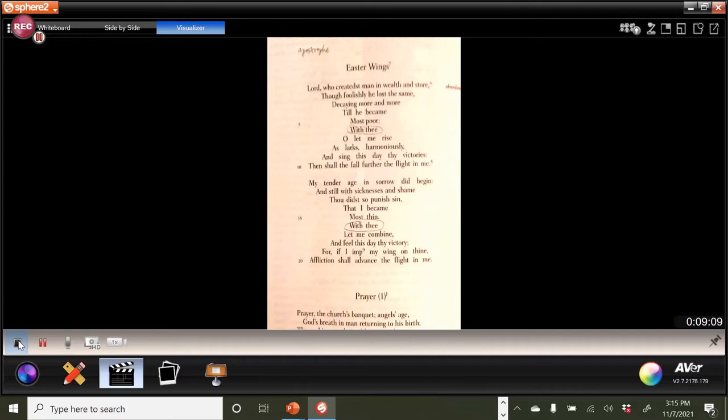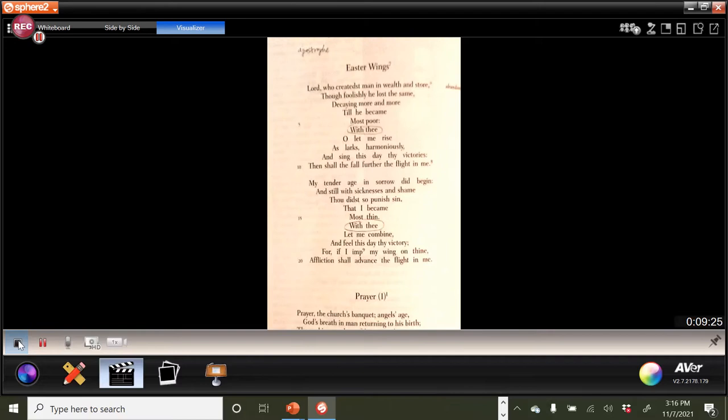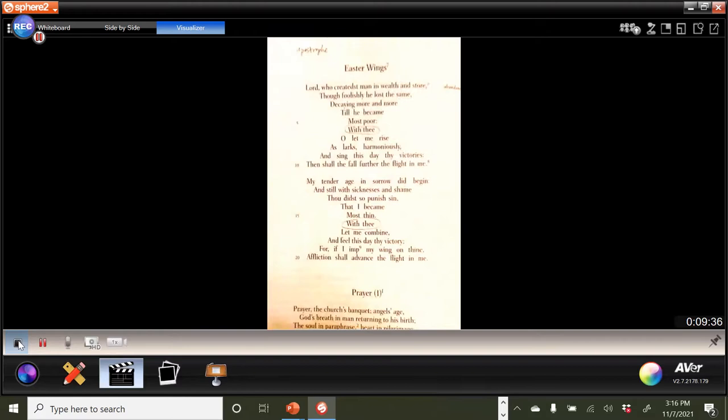So now, let me combine, so isn't this marvelous, with thee, let me combine. So as he combines words we get wider, and feel this day thy victory. For if I imp, and in this case, imp is in falconry, it's the inserting of feathers in a bird's wing. Imp my wing on thine, affliction shall advance the flight in me.